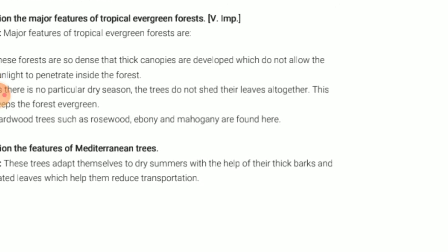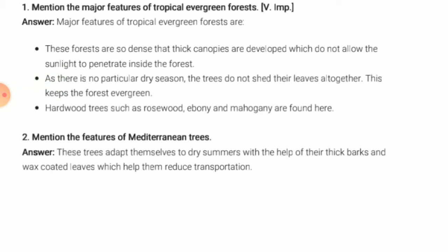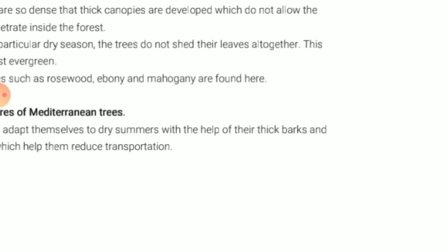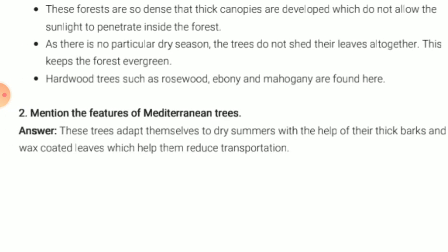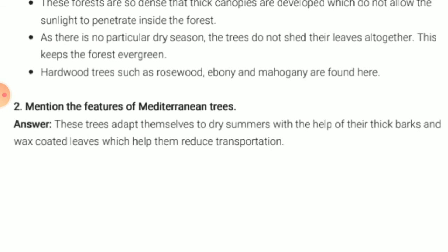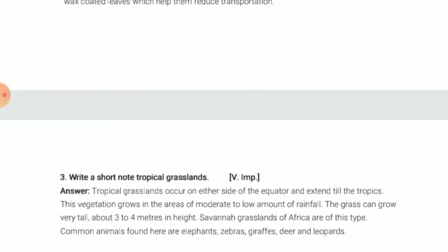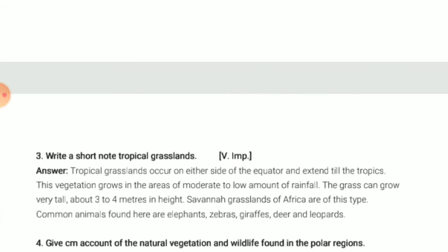Mention the features of Mediterranean trees. Mediterranean trees adapt themselves to dry summers with the help of their thick bark and wax-coated leaves, which help them reduce transpiration. This is the main feature of Mediterranean trees.